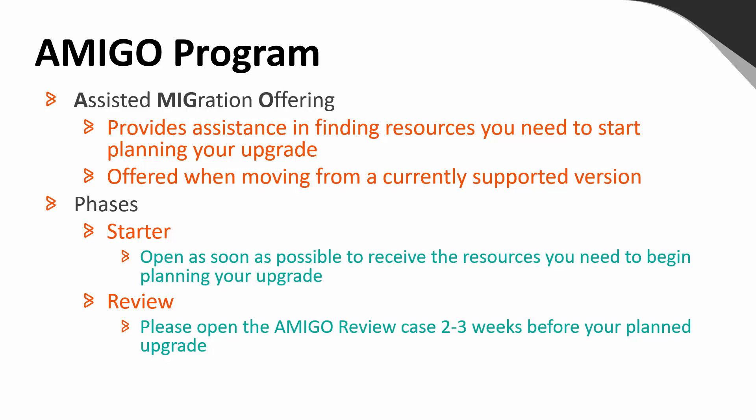For the review, which is a more in-depth conversation that includes a checklist to be handled by the SEV-1 or on-call resources from our team, we recommend that the case for this phase be open two to three weeks prior to your planned cutover date. By utilizing both phases of the AMIGO program, you will ensure that you have taken full advantage of this offering and are better prepared to complete your upgrade.